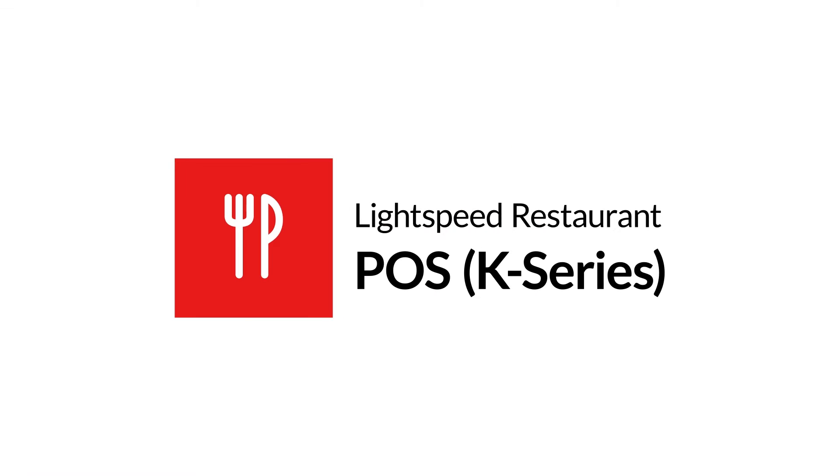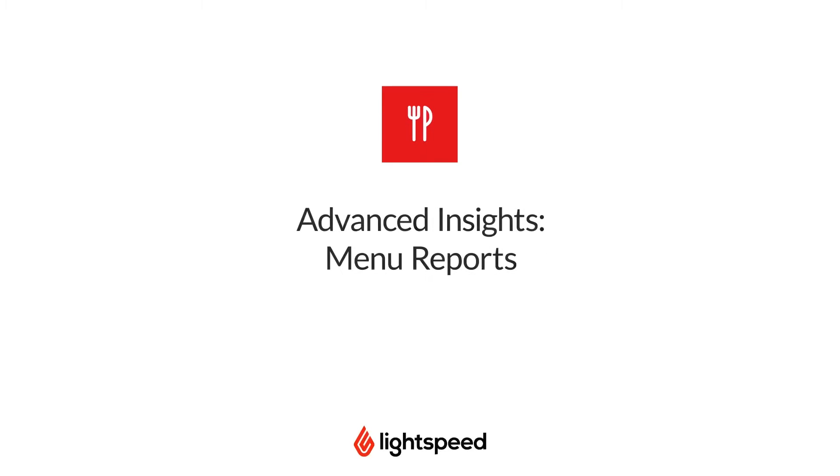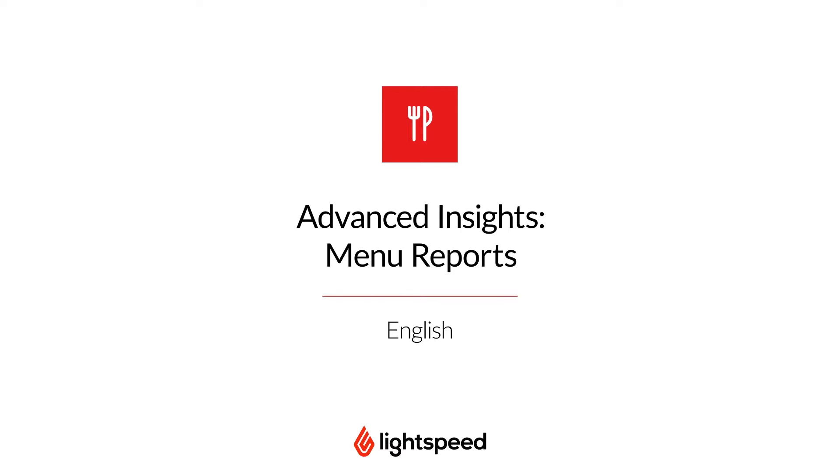Welcome to Lightspeed's video support. I'm Vinny and today I'm here to walk you through some of the features of Advanced Insights.